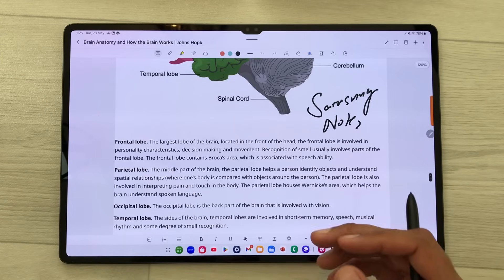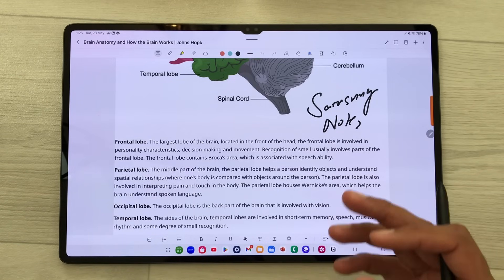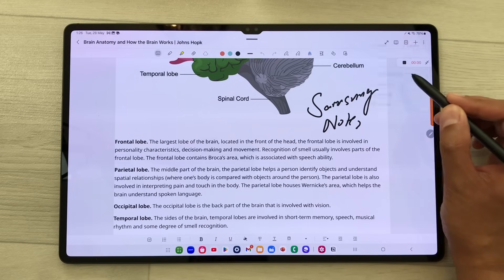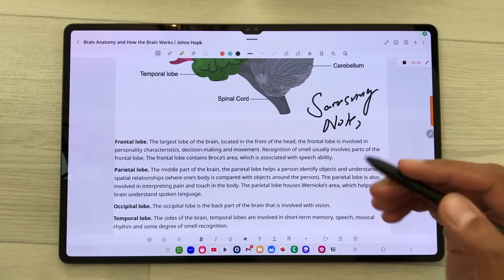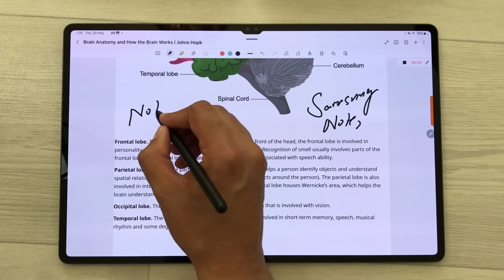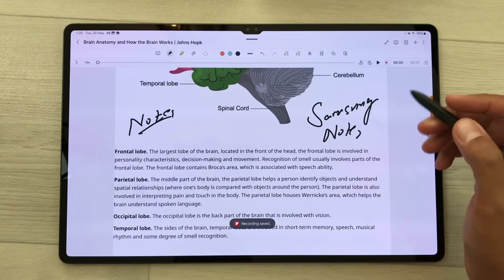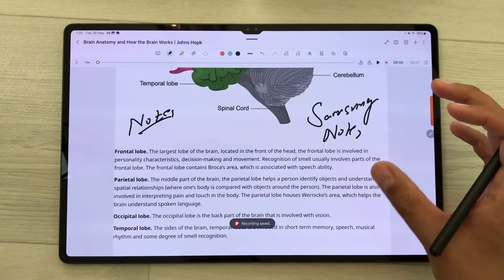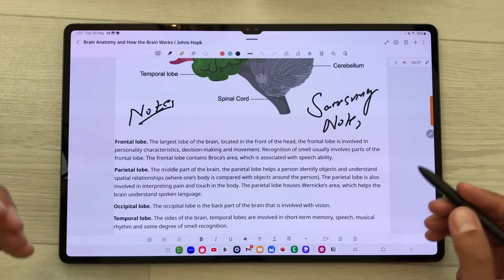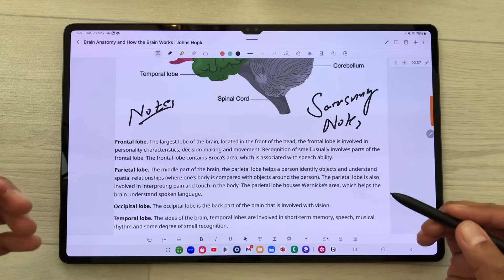You can also do voice recording of your lectures. Select the plus icon, select voice recording, and it will start recording while you can also take notes in the meantime. Once you finish, you can stop it and it will be added to your notes and you can also play it. You can also do categorization of your notes into folders and subfolders.